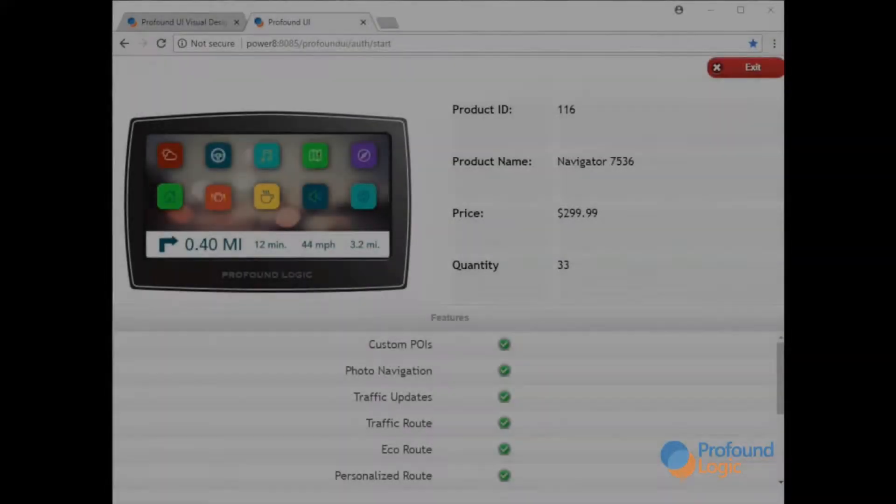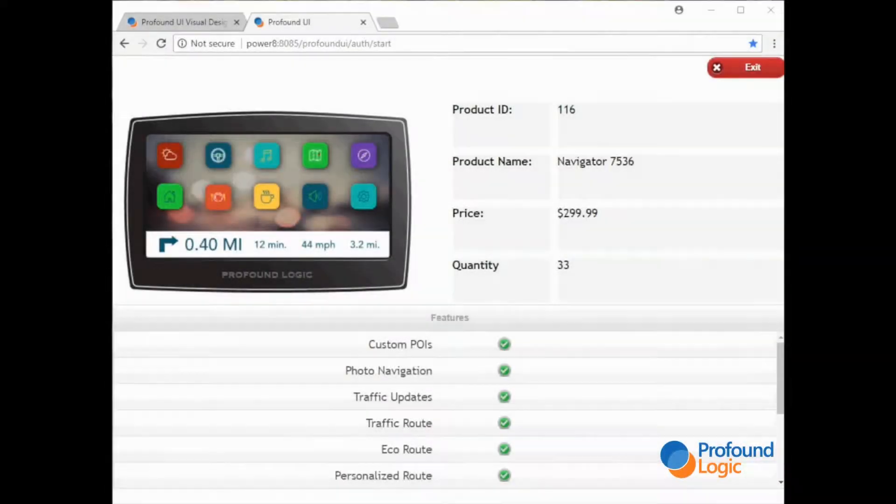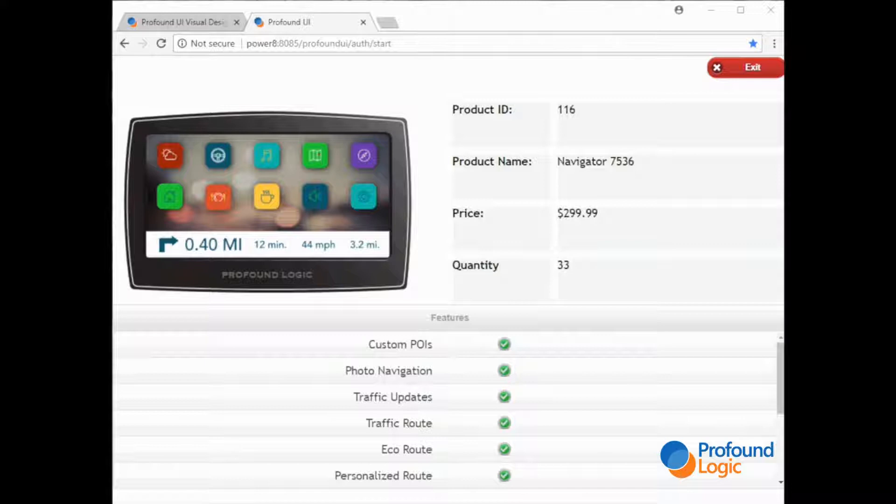Hello everyone. This is going to be a brief introduction of the new responsive layout widget that we've introduced with Profound UI version 6.